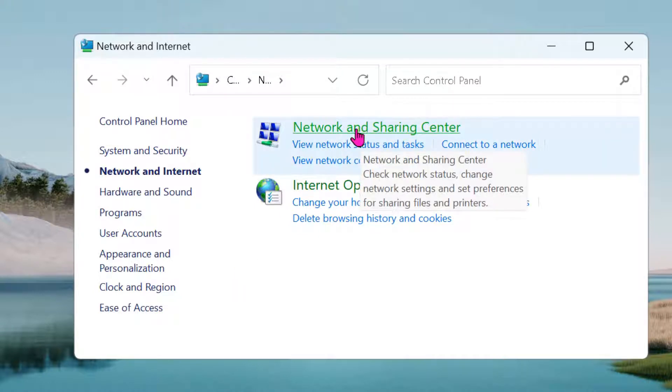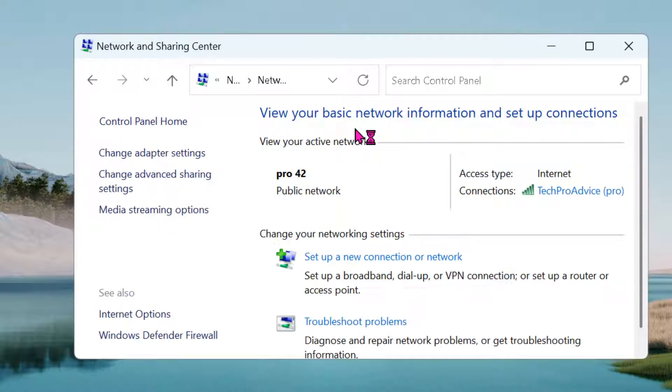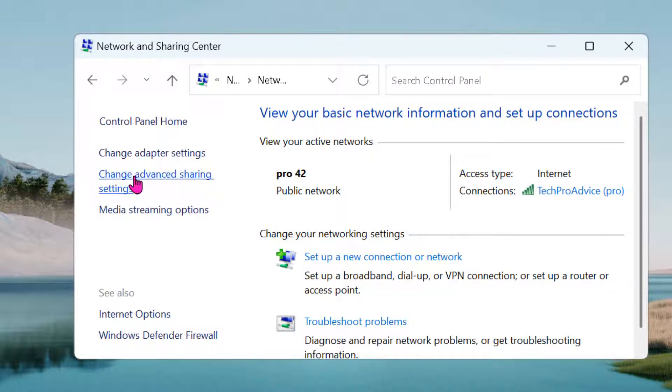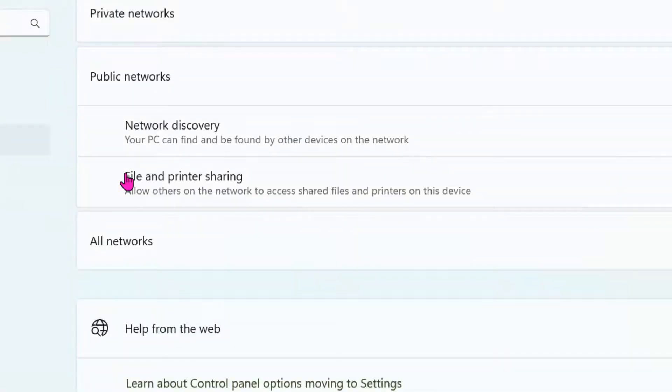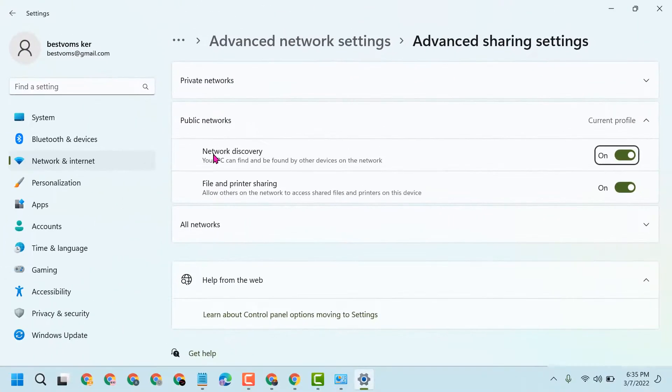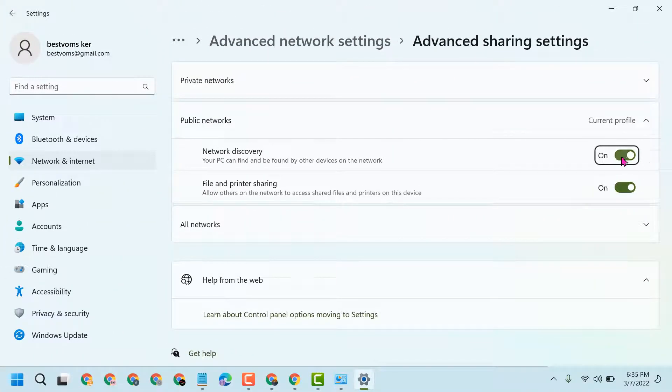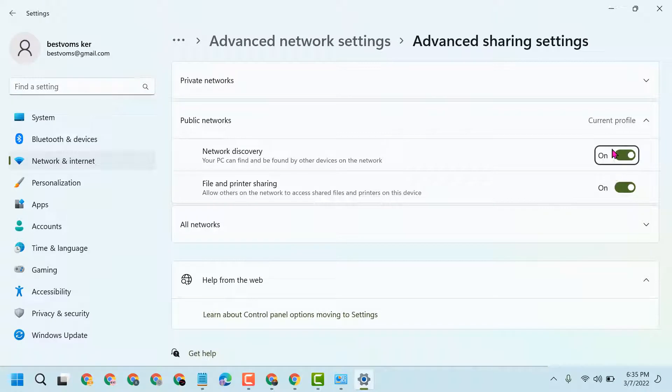Then click on Change Advanced Sharing Settings. Now you will see the Network Discovery option - make it on. And File and Printer Sharing - make it on. So both settings you have to turn to the on position. Then close it and restart.